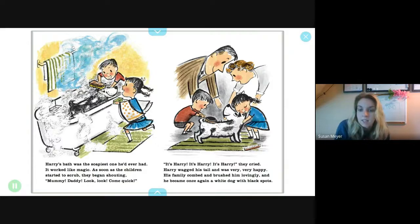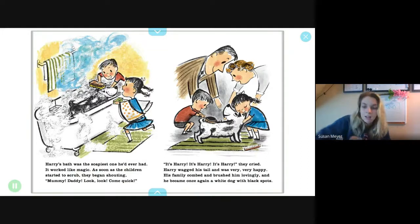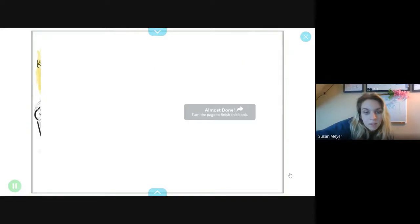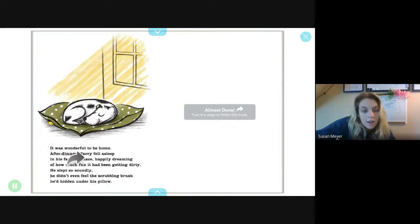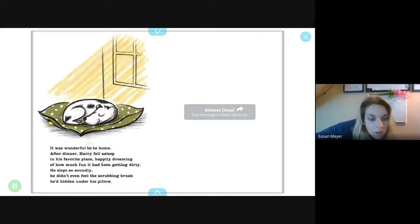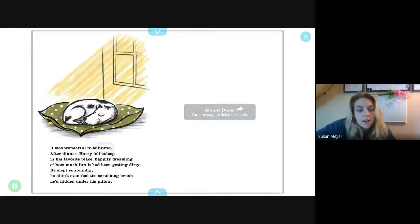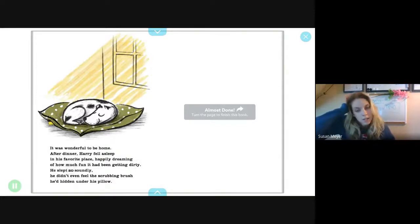Harry wagged his tail and was very, very happy. His family combed and brushed him lovingly, and he became, once again, a white dog with black spots. It was wonderful to be home. After dinner, Harry fell asleep in his favorite place, happily dreaming of how much fun it had been getting dirty. He slept so soundly he didn't even feel the scrubbing brush hidden under his pillow.